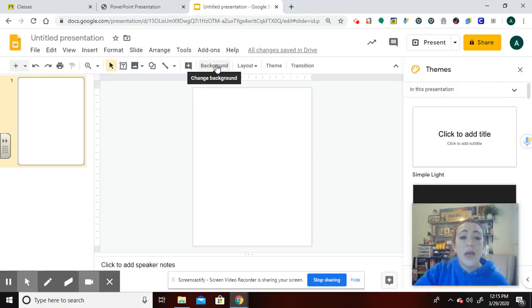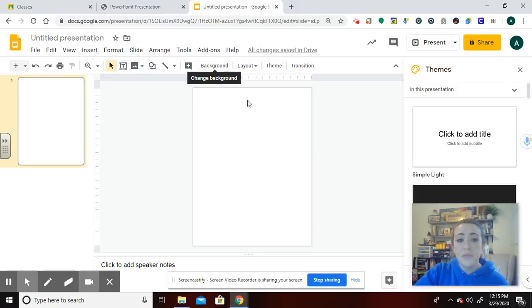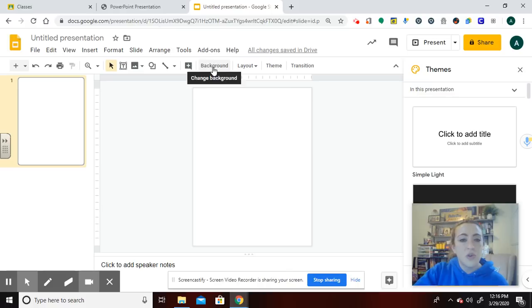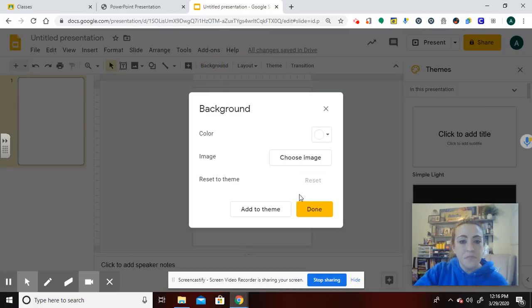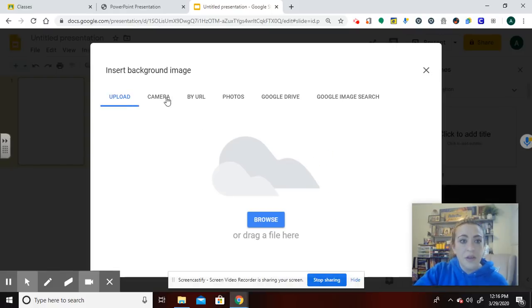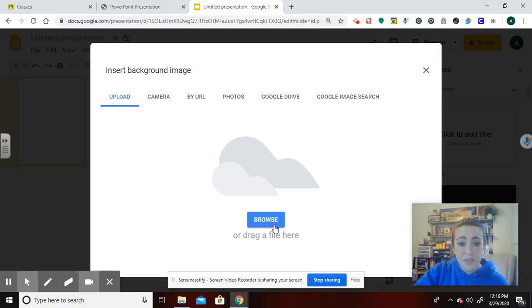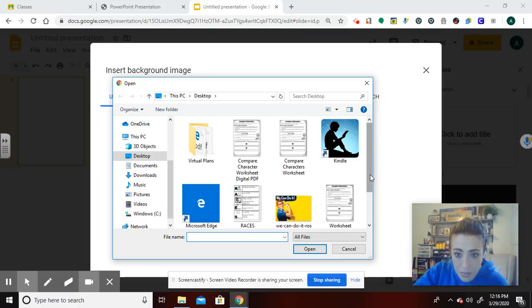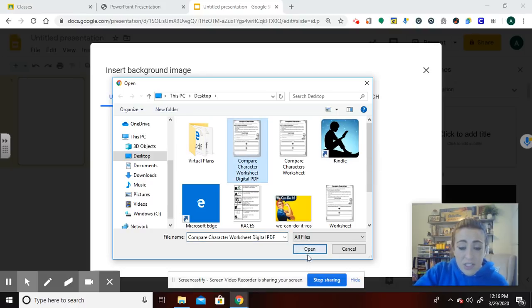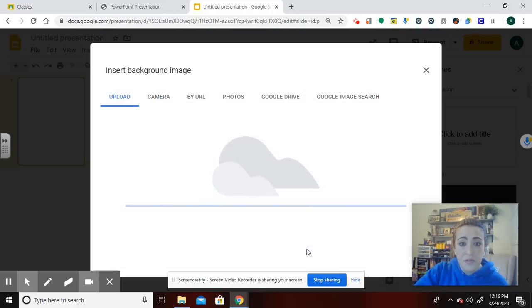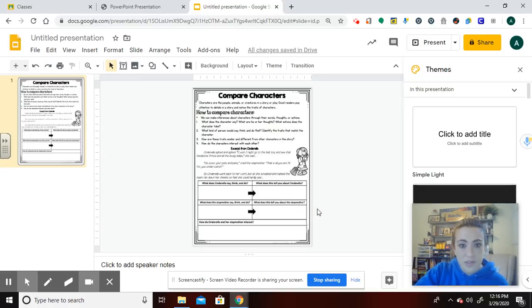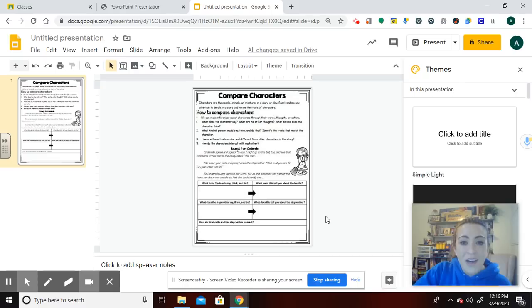So as a background, I'm going to be clicking right here to change background. You could also right click and get to change background, but I'm going to do it right here. And then I'm going to go to image. And I'm going to upload because I saved it in my desk or on my desktop. And on my desktop, there it is. Compare character worksheet, digital PDF. That's why names are really important, too, because I could not have been able to see that perfectly. All right. So my worksheets here.